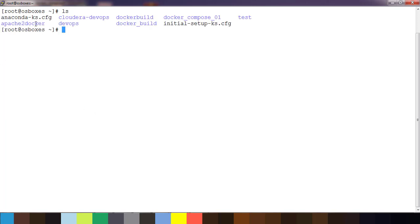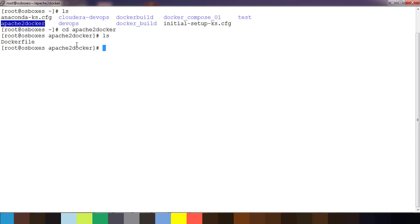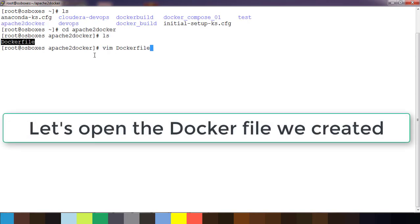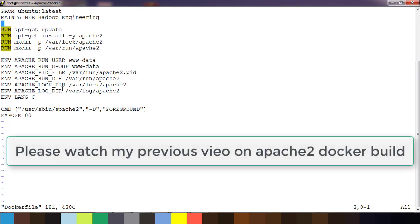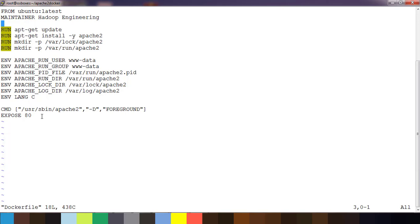I have a directory called 'apache2-docker' and here I have a Dockerfile which defines how to build a Docker image, run an Apache2 instance, create the directory, and run the Apache2 service. We have seen how to build a Docker image using this Dockerfile definition, and then run a container using this image.